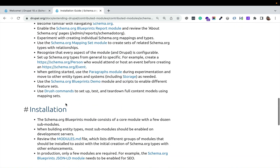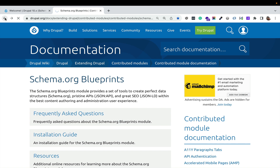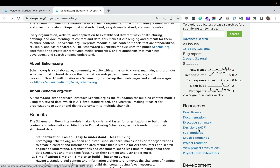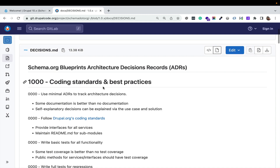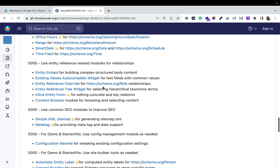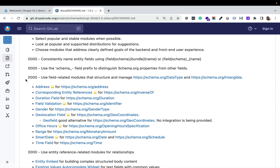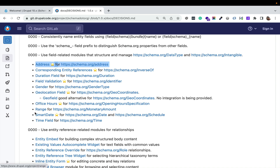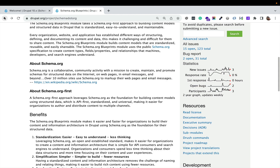Walking through little notes — I want to emphasize this document. This is an architecture decisions document; everything about the module is noted here. It's very important for people curious about the sub-modules or integrations. For example, we're using the address module in Drupal to align with Schema.org's address field, using corresponding entity references to manage inverse-of relationships, and smart date is used for date and schedule. Schedule is part of event. Definitely worth paying attention to that document.